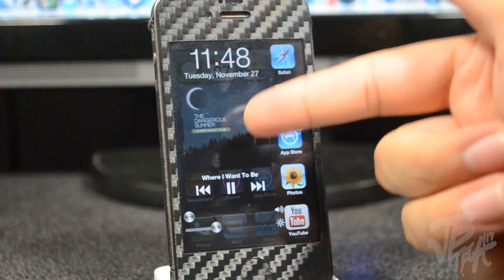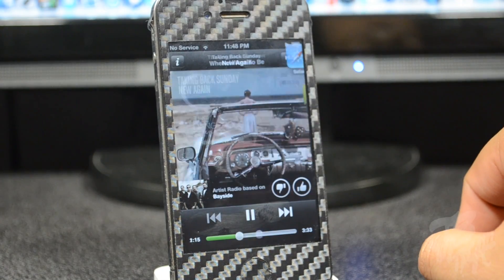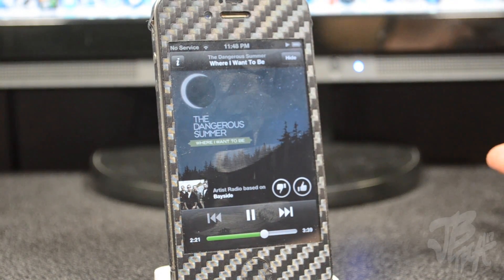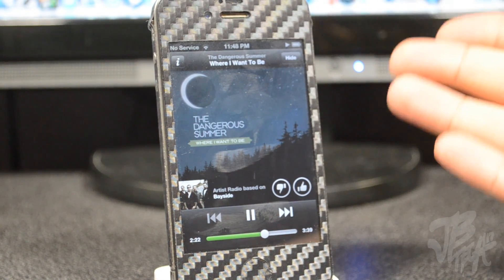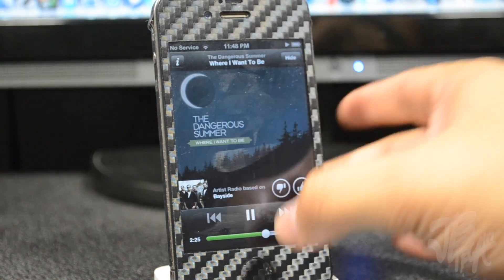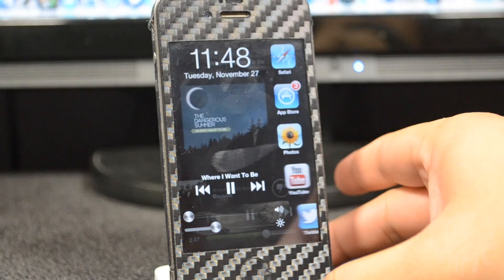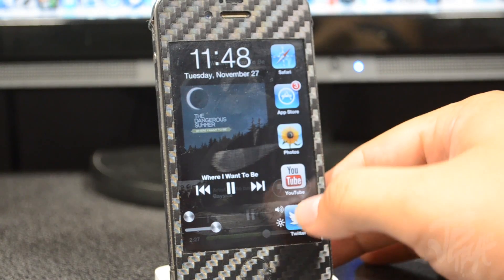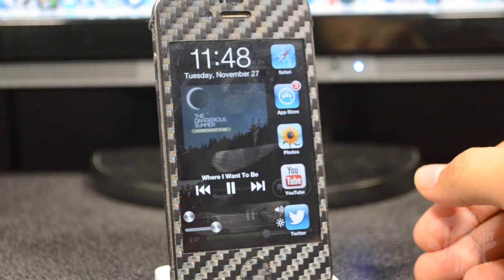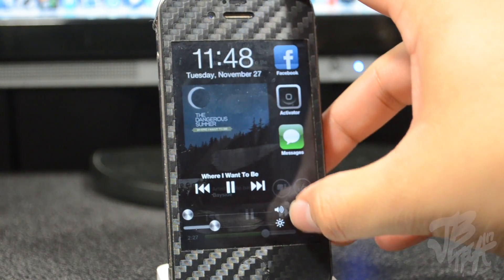If we tap on our album cover here, we will actually be brought to our music player. Like I said earlier I'm running Spotify right now, so it took me straight to Spotify. Pretty nice — double tap the home button again and we have our multitask switcher, or our J Launcher in this case.